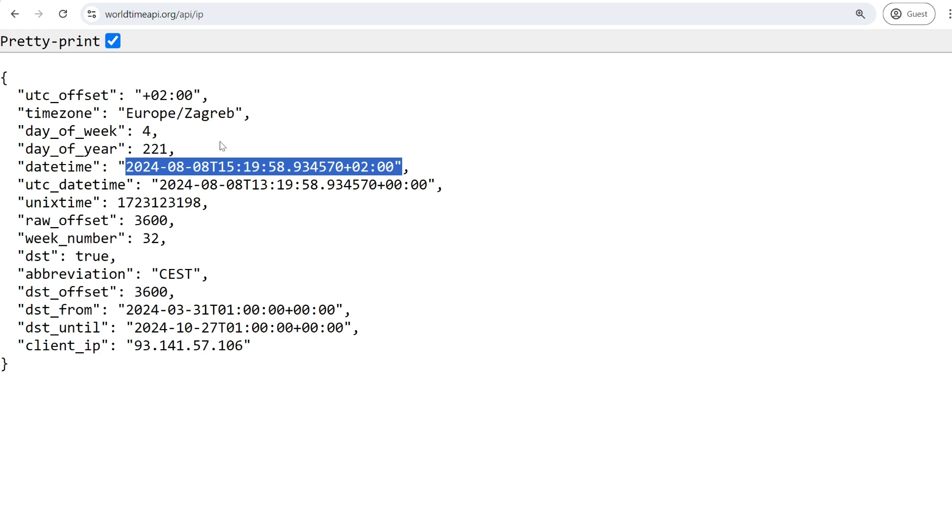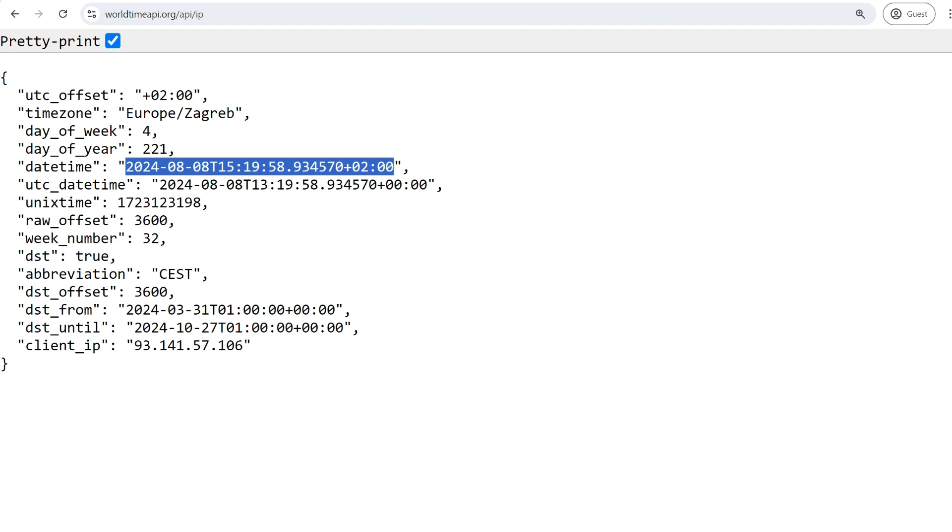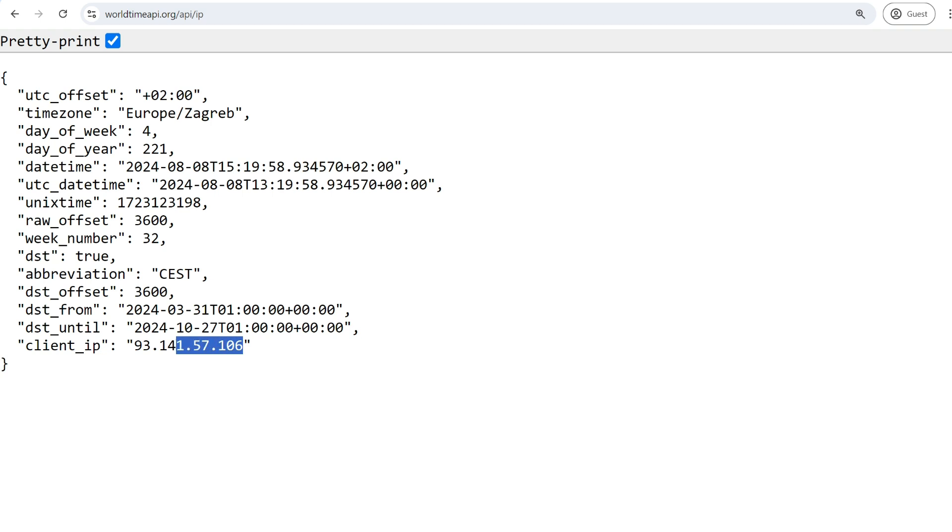API works based on my IP, so it will know my time zone and time in my time zone because it's not my public IP address.